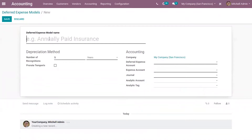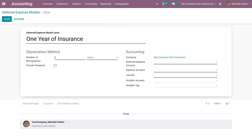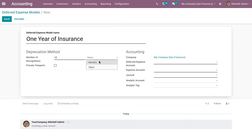I can provide the deferred expense model name — I'm giving 'One Year of Insurance'. Then we can set the depreciation method, which is the number of recognitions. I'm going to set 12 months as the recognition period.